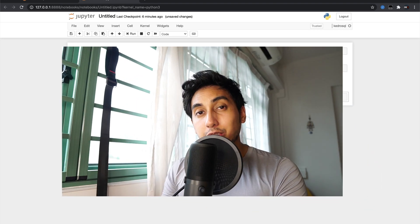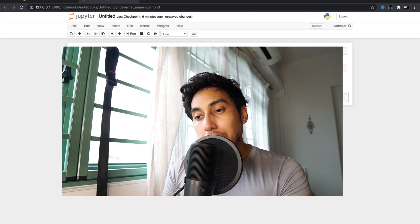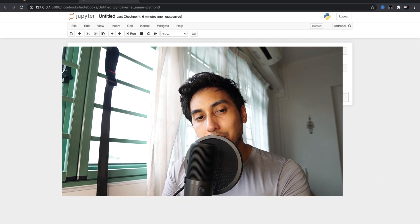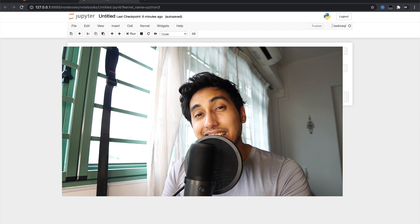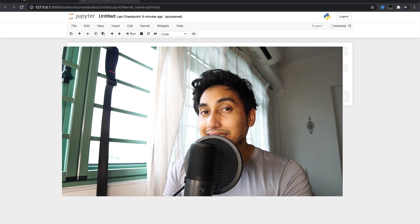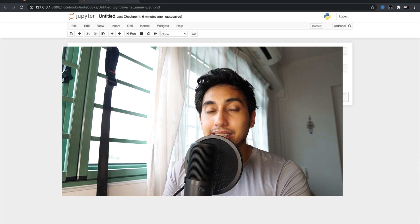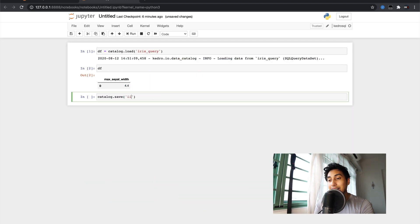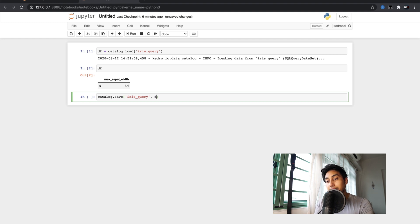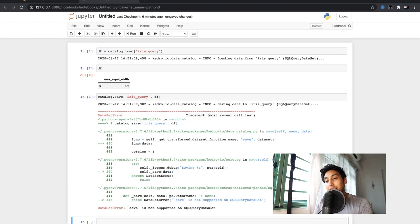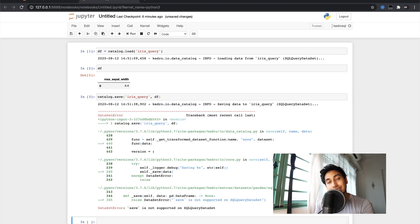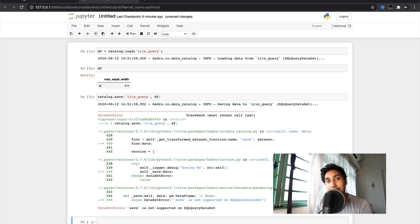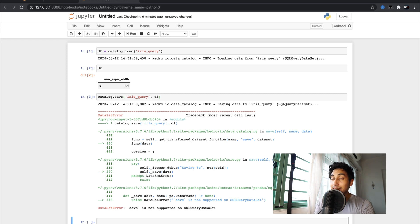This is really cool but the problem with the SQL query data set is that you actually cannot save to this catalog entry. So keep that in mind. If you do try to save to that catalog entry it's going to return an error which means that you cannot have it as the output for any of your pipeline nodes. But you can have it as an input.